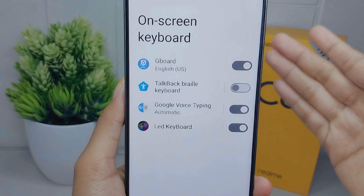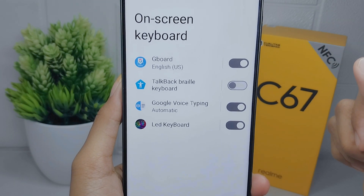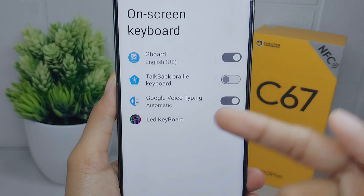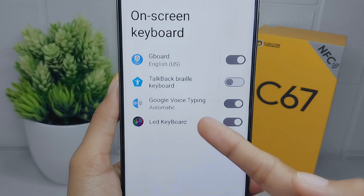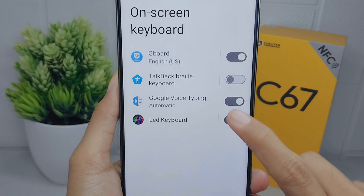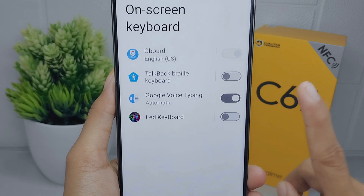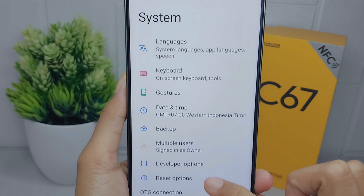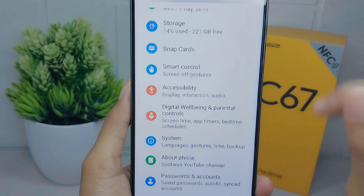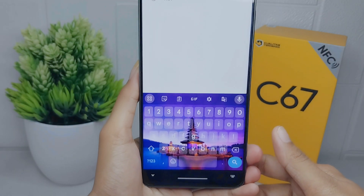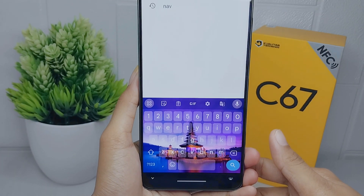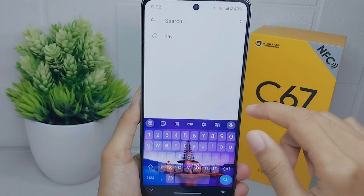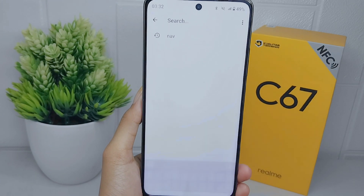After that, switch off the keyboard you are currently using. Here I'm using an LED keyboard, so I will switch it off like this. You can see that your keyboard is now successfully changed back to the original default version. That's the tutorial on how to restore the default keyboard on the Realme C67 device.